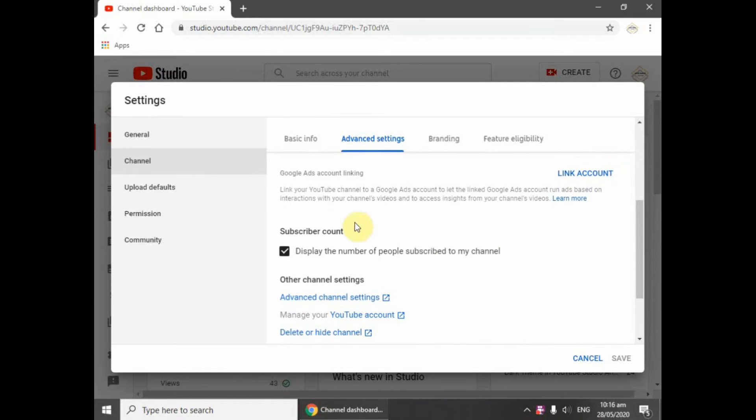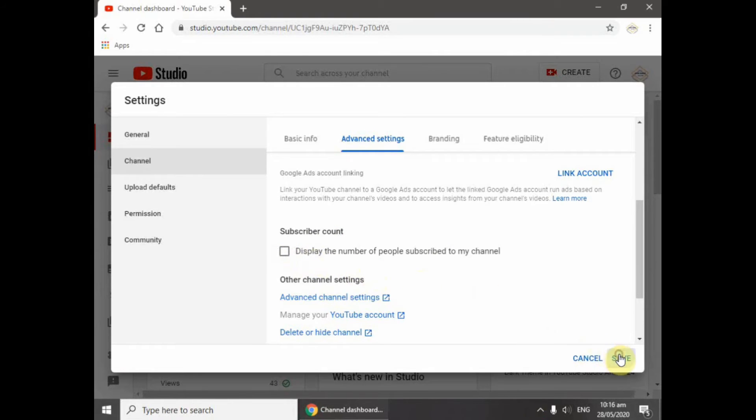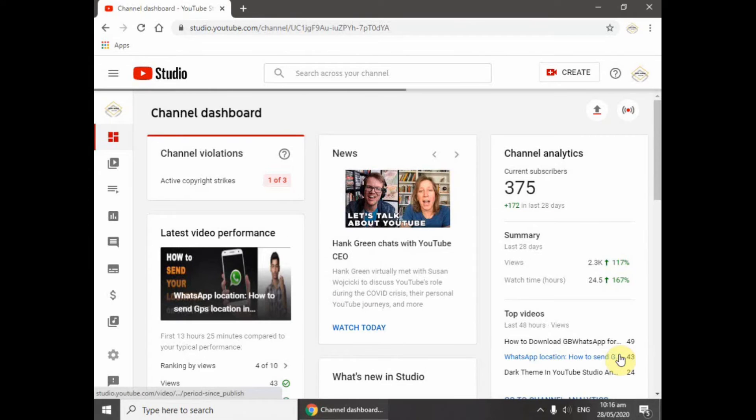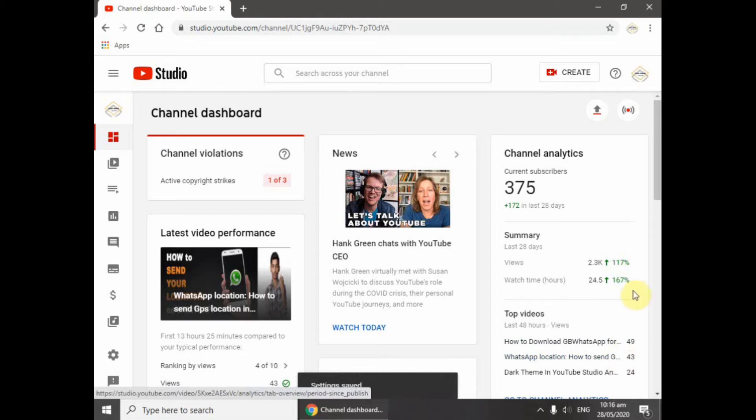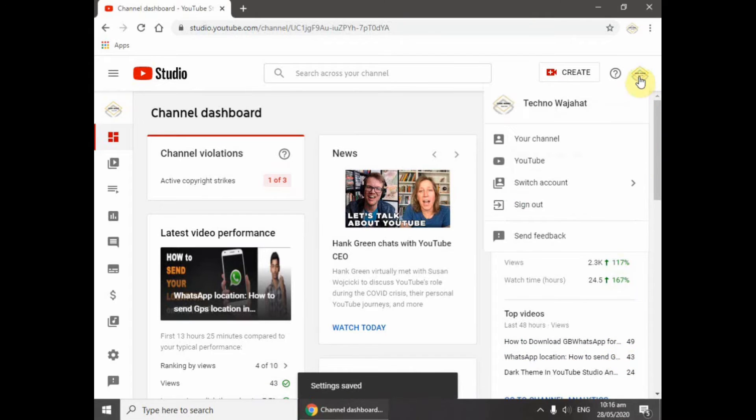After finding the subscriber count setting, I will change it, then close and save it. Then I will go to my channel.